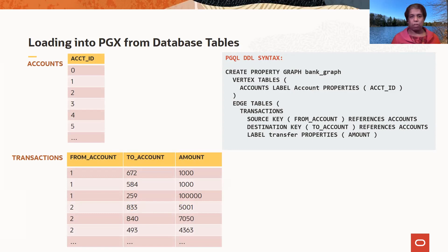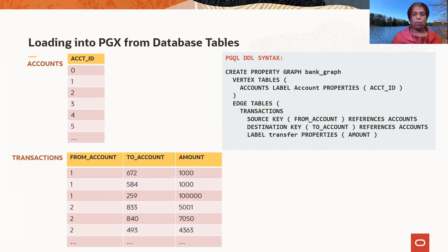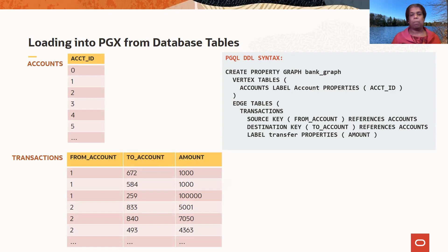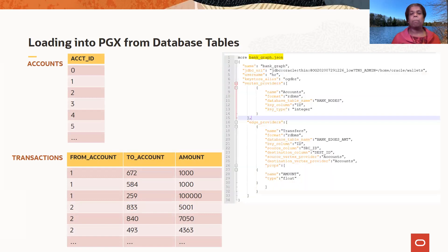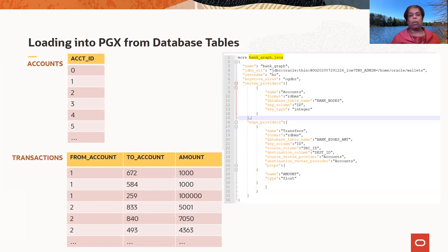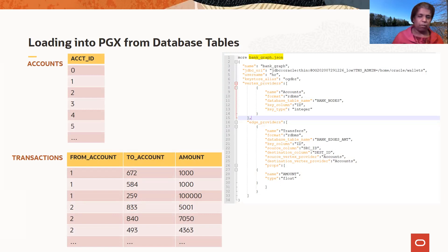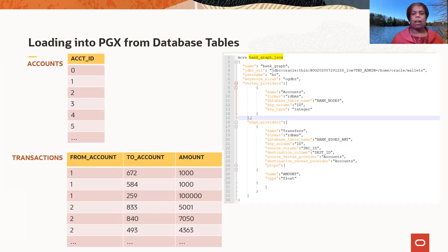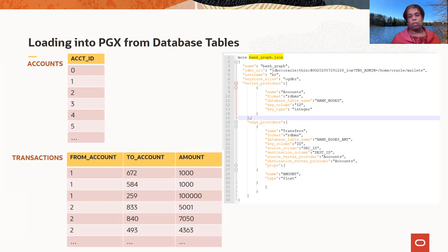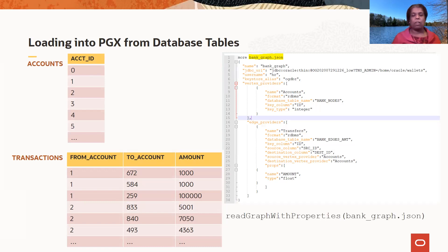So you can execute this particular DDL in PGX and then it would load from database tables into the in-memory graph server. Or you can use this config file. And the config file does the same thing. It's specifying which are the vertices and which are the edges and then loading that into the in-memory graph server or PGX when you call this API.